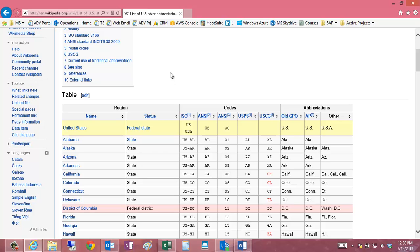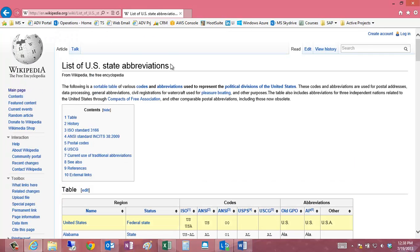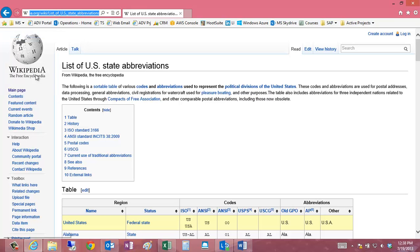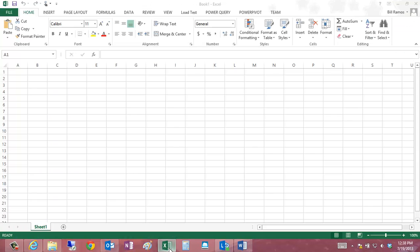First thing I need to do is go to the list of US state abbreviation codes, and I'm going to copy the URL for that to my clipboard. From there, I'm going to go into Excel.